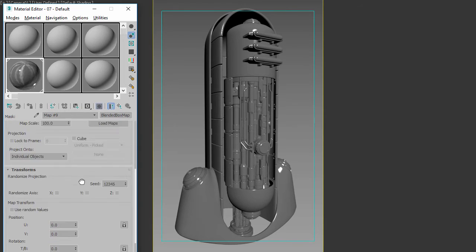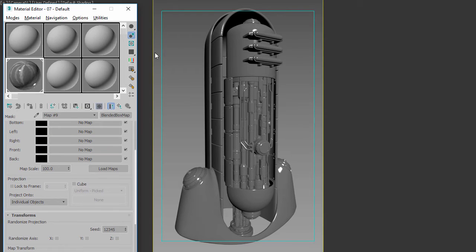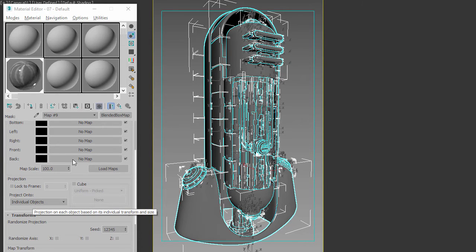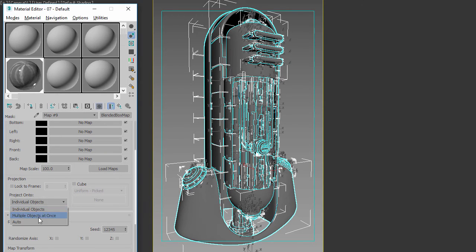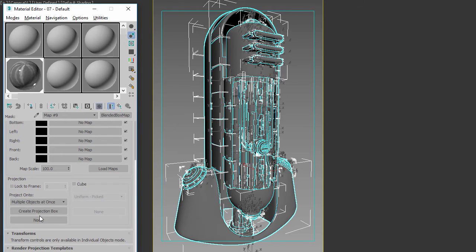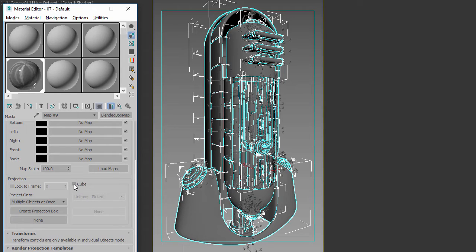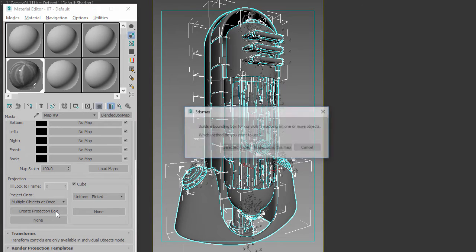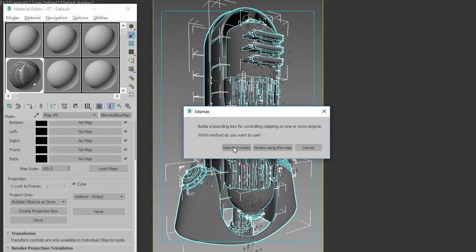I'll show you how to go about doing that. Step one is you grab your object, and instead of applying your projection to individual objects, you'll apply it to multiple objects at once. This gives you a few new options. What you want to do is set it to cube and then say 'create projection box' and 'use selected nodes' because you have your nodes selected here.